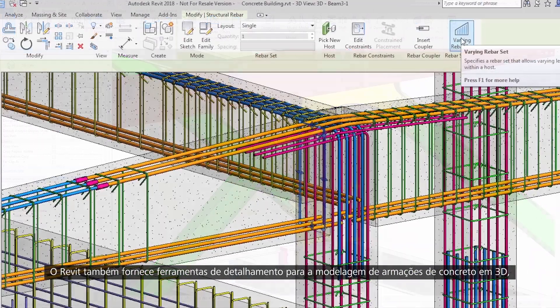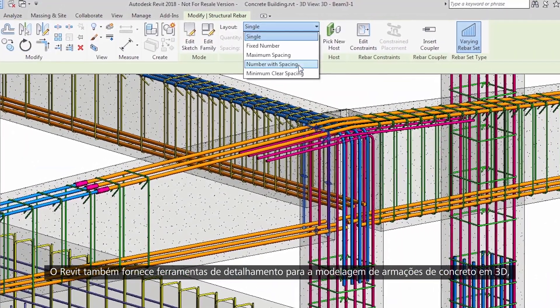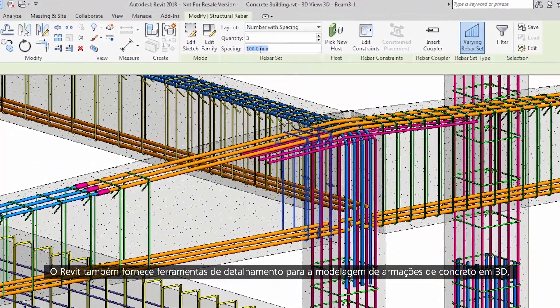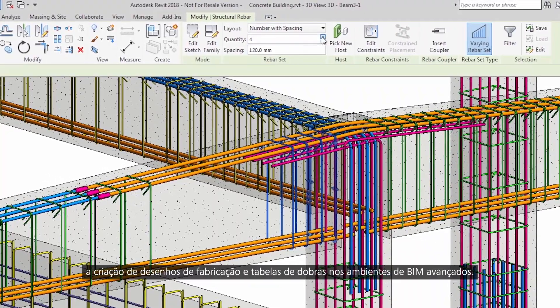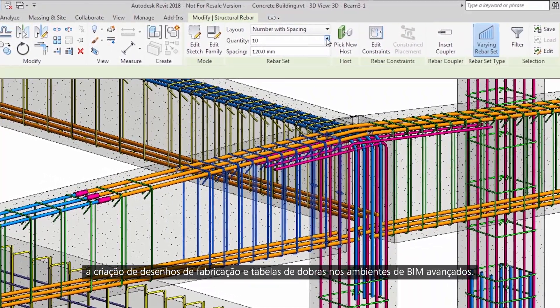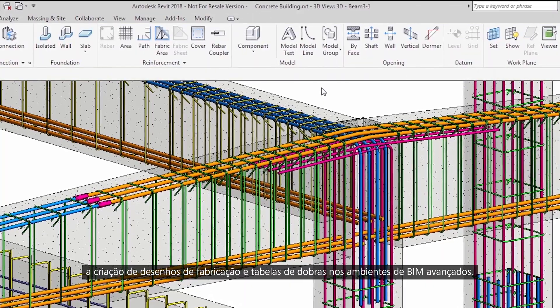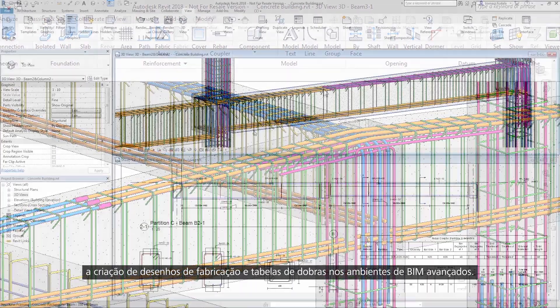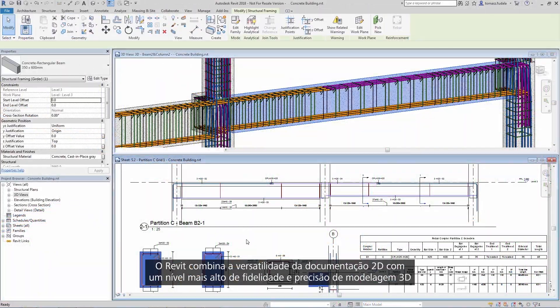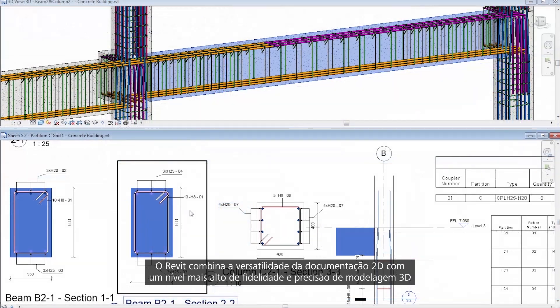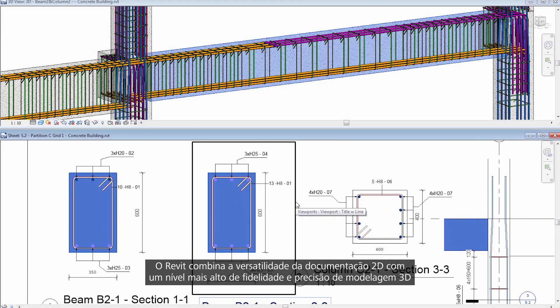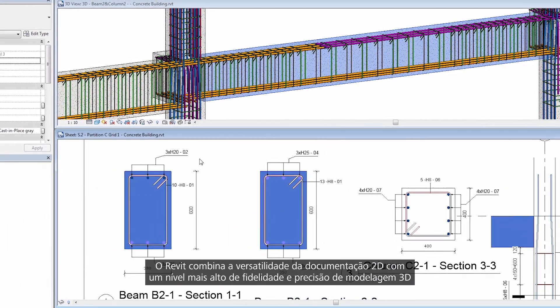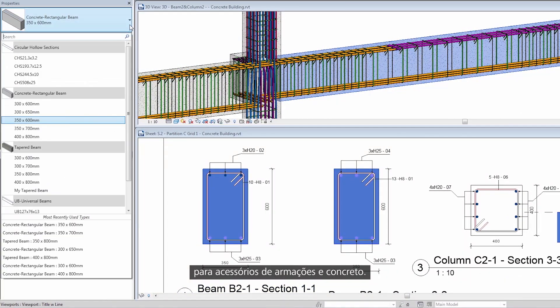Revit also provides detailers tools for modeling 3D concrete reinforcements, creation of shop drawings, and bending schedules in the advanced BIM environment. Revit combines the versatility of 2D documentation with a higher level of fidelity and accuracy of 3D modeling for reinforcement and concrete accessories.